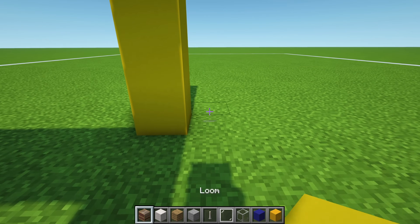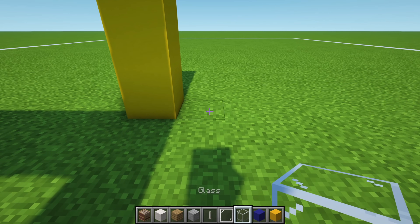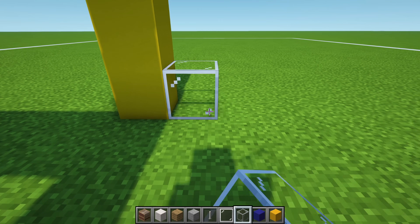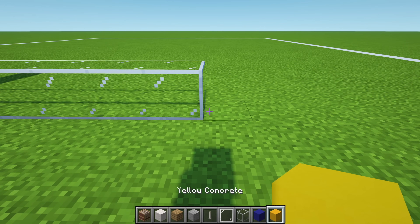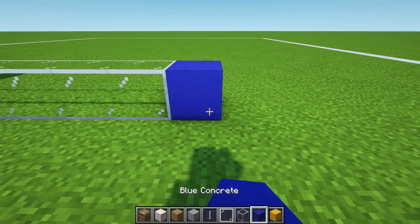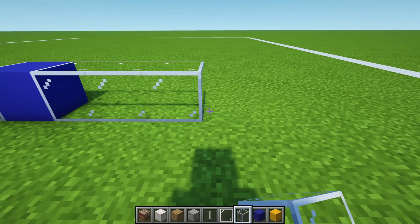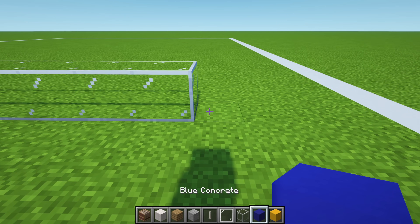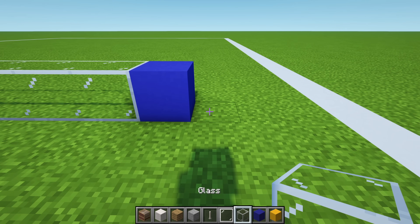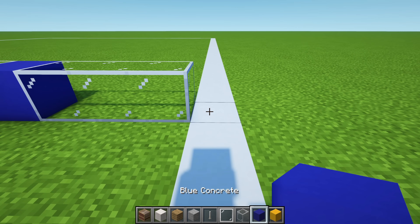Right of the yellow concrete, place a row of 7 glass blocks extending right: 1, 2, 3, 4, 5, 6, 7. Then a blue concrete. Then 7 more glass: 1, 2, 3, 4, 5, 6, 7. A blue concrete. Then 3 glass: 1, 2, 3. And then a blue concrete.